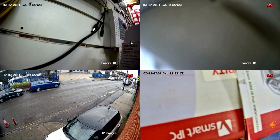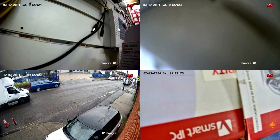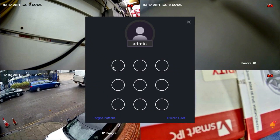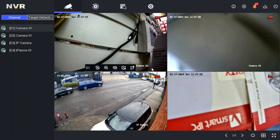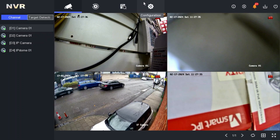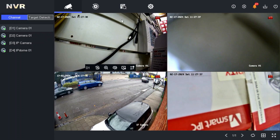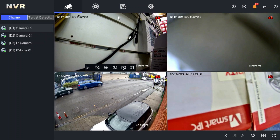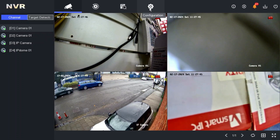The solution is that we can create a new user and remove the permissions from that new user. We need to create a new user and then remove the permissions, so they can't see the live view. Whatever permissions we give them, only those channels will be visible to them.